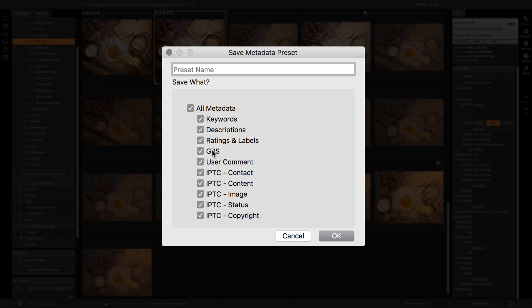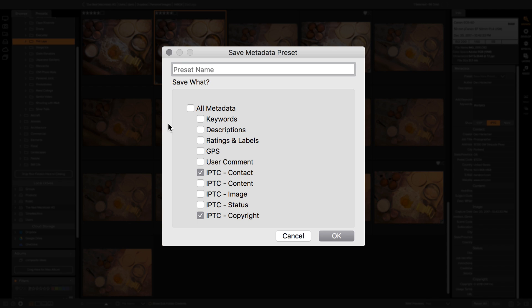So for example, if the only ones I really want to save in here happen to be the IPTC copyright and the IPTC contact information, I can uncheck everything else. So the only thing that actually gets recorded in the preset is just the contact and copyright information.